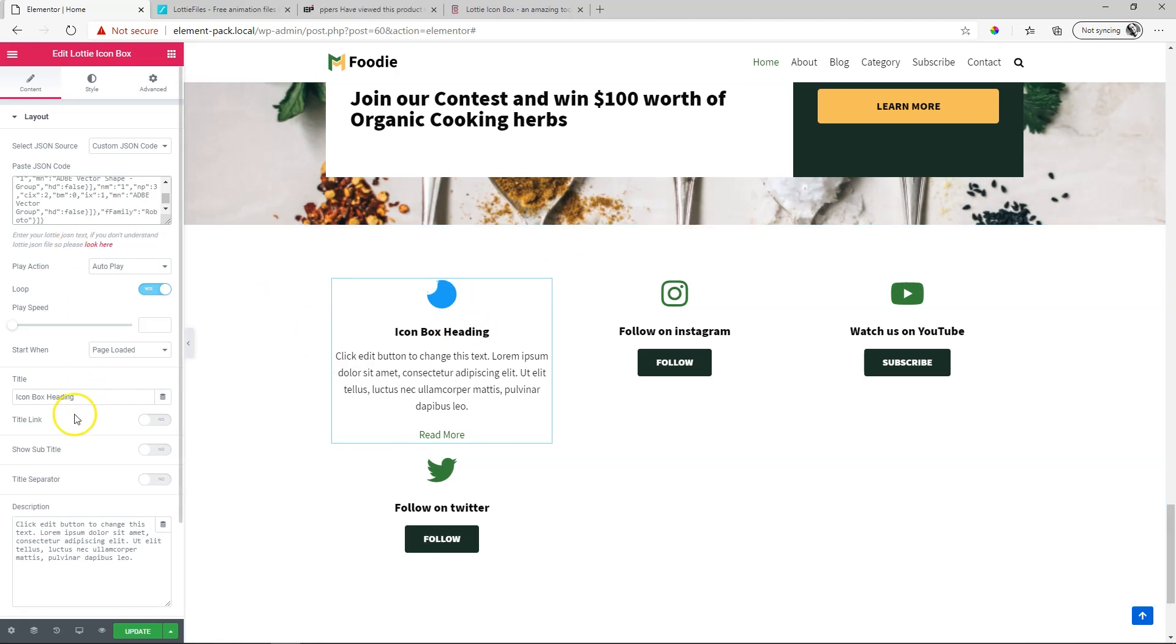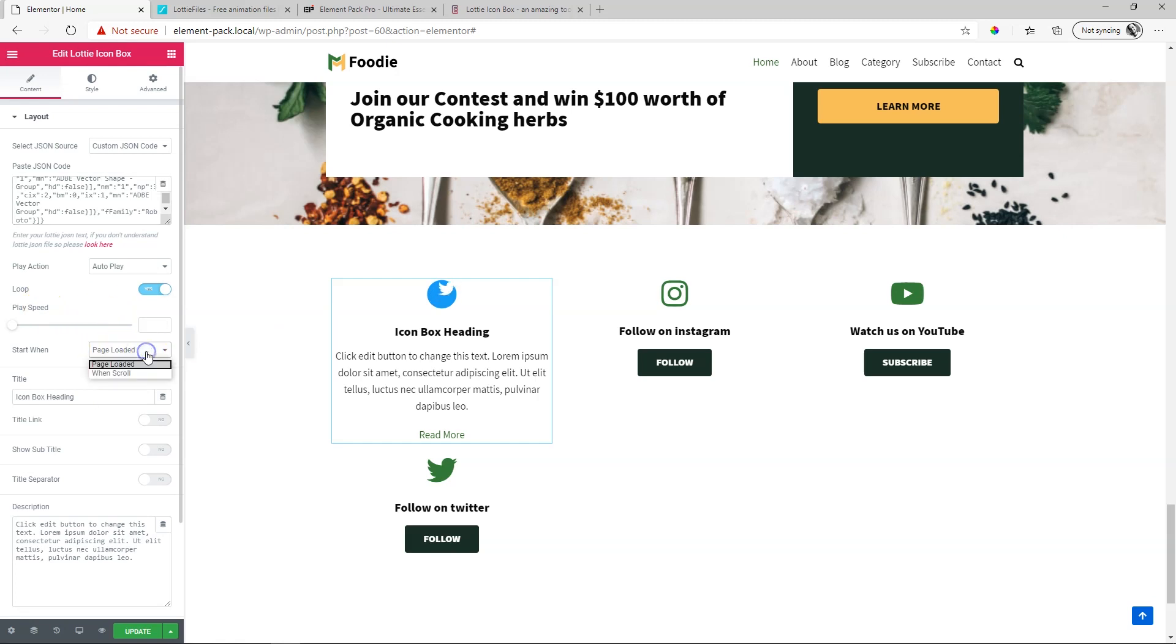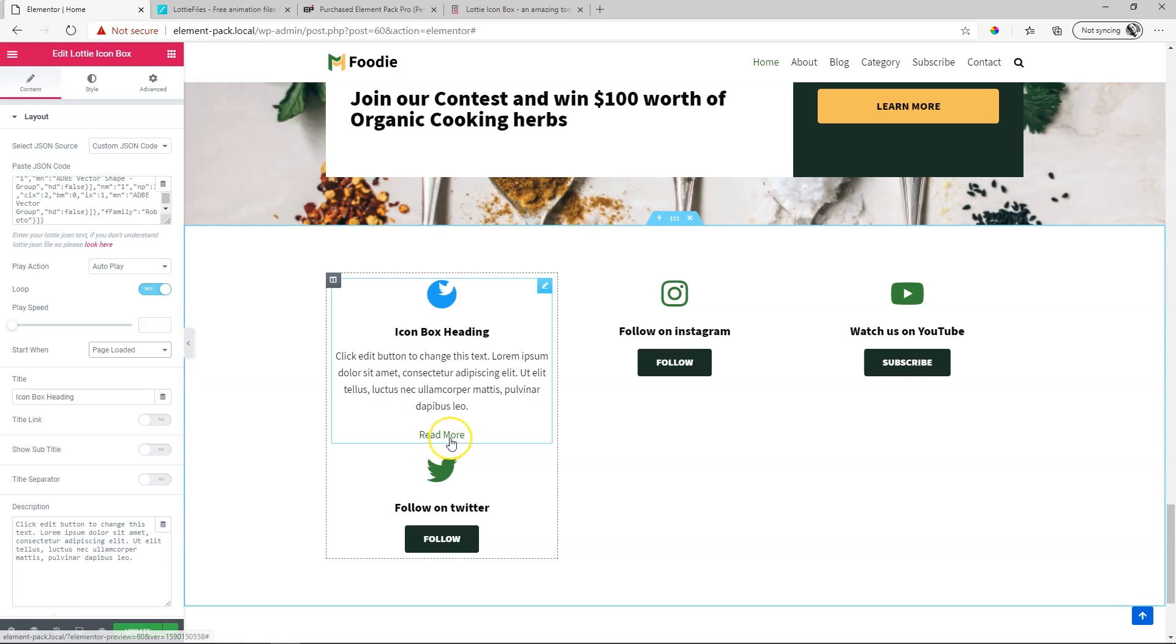You have a few other options here like how to play it, how to loop it, the speed, and when it starts on page load or on page scroll. And then for the rest of the icon box you have full control over the headings, the descriptions, and the button for call to action at the bottom.